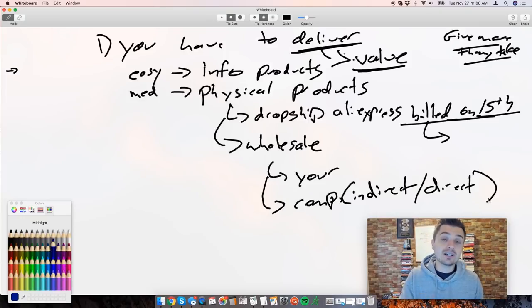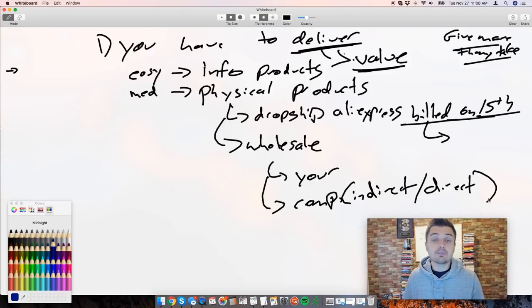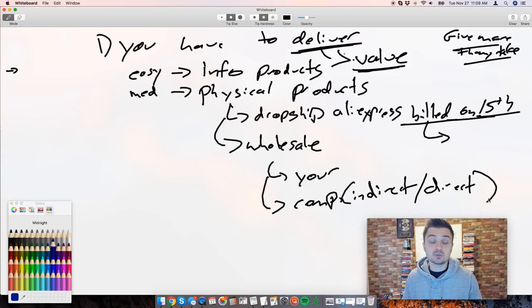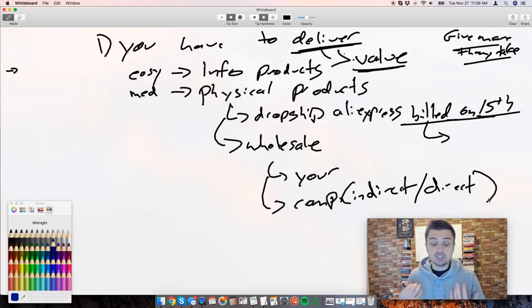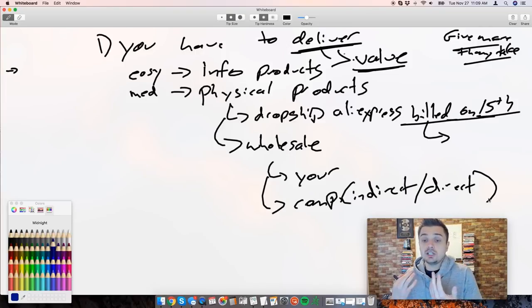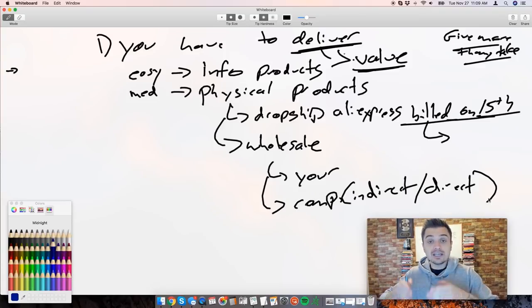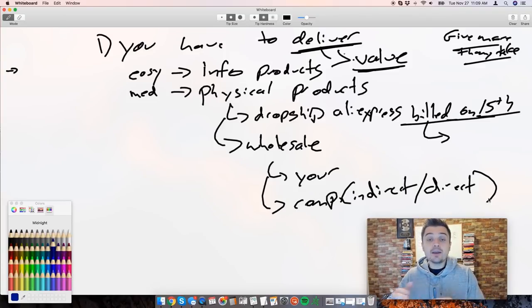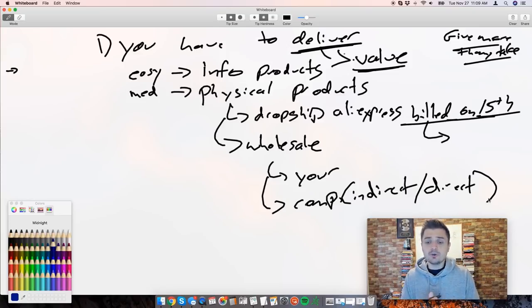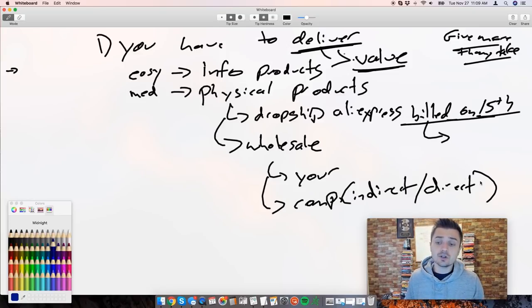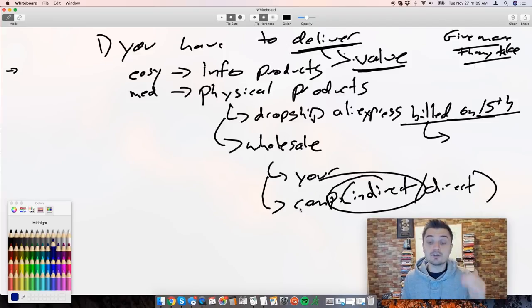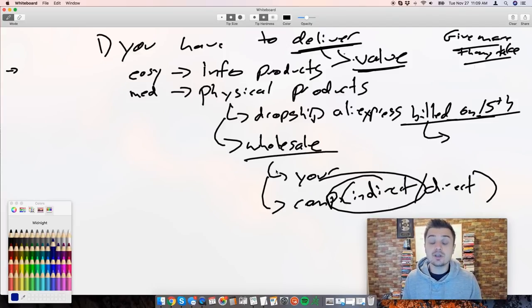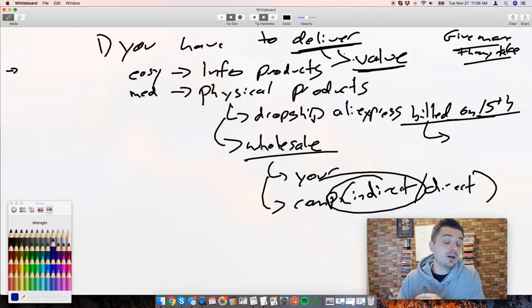Direct competitors are the ones that sell the same exact thing as you. Indirect competitors should be your best friends. Indirect competitors are people that sell to the same customers as you but not a directly competing product. For example, if you're selling protein powder to bodybuilders, an indirect competitor would be somebody that sells a multivitamin supplement to bodybuilders. You both are targeting the same customers but you're selling unique products. These are the ones you want to go after and add those into your box.